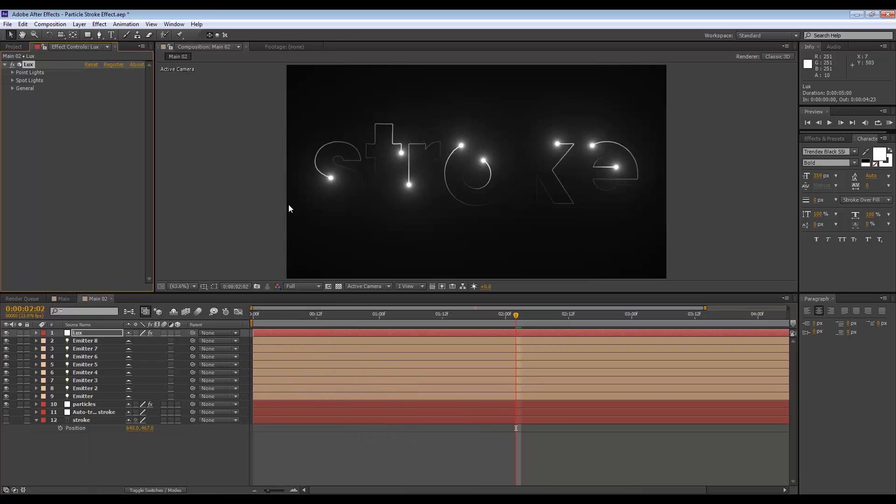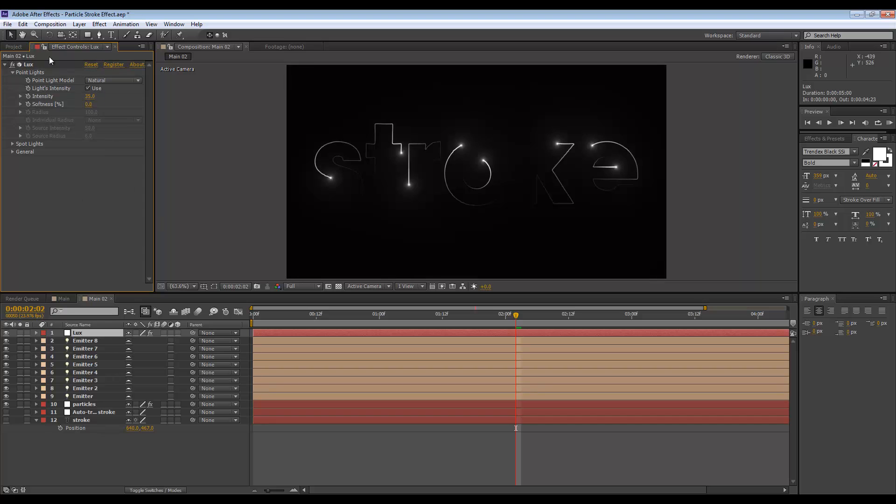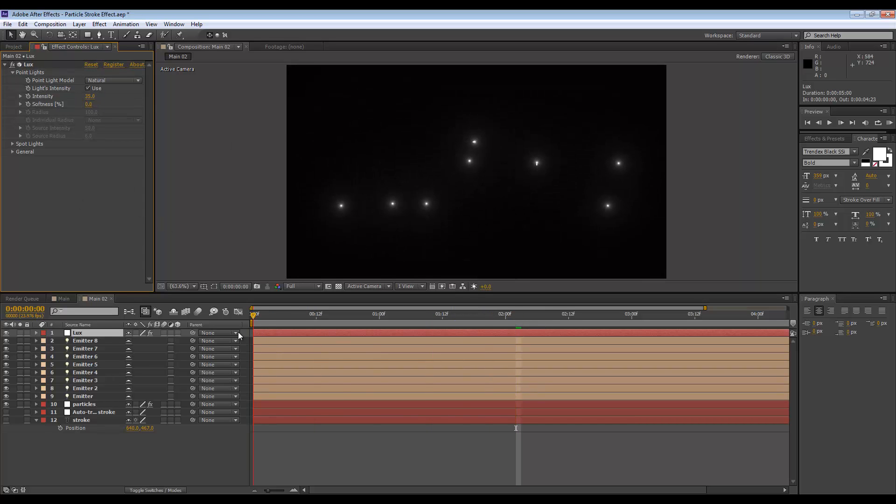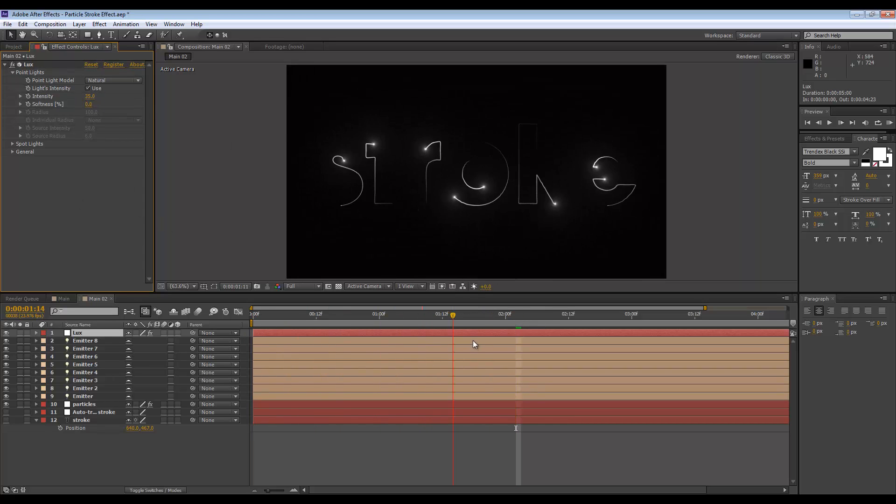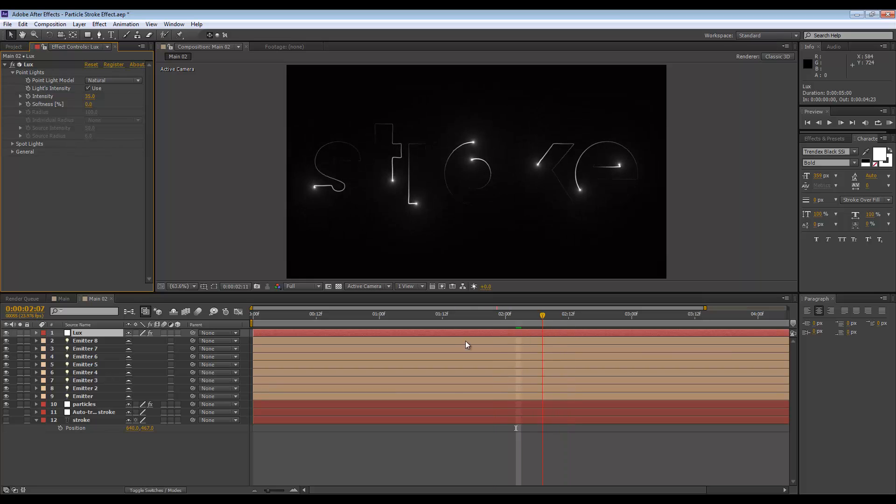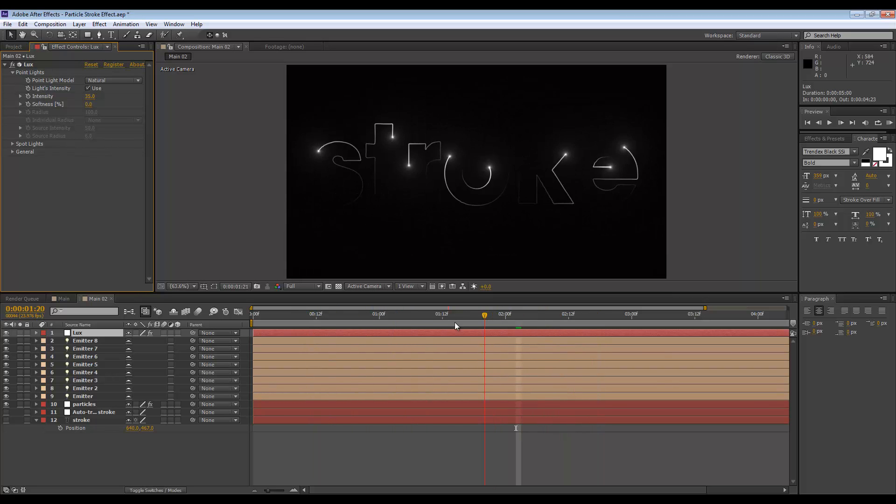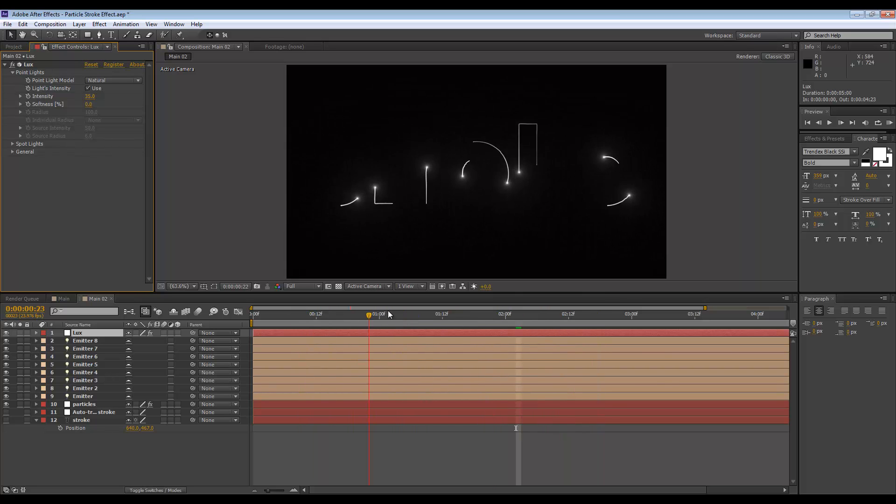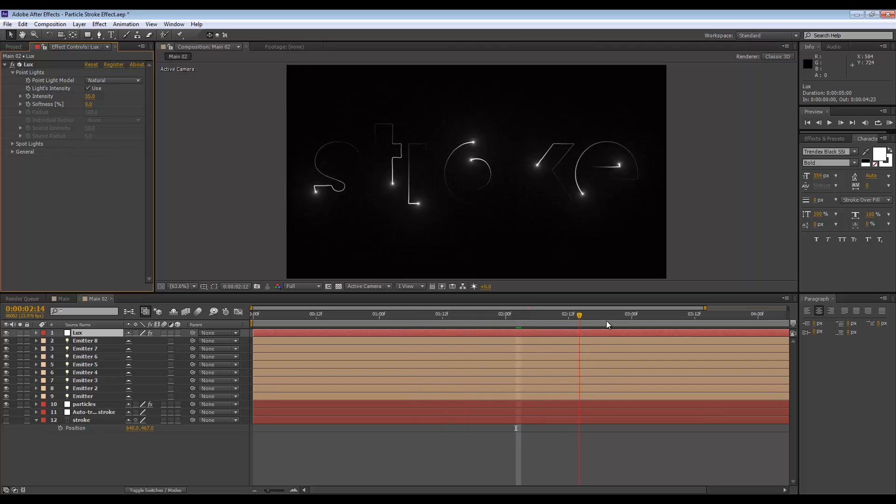The effect Trapcode Lux - and by the way, all of this can be found from the Red Giant website as demos, so you should definitely check them out. Anyway, let's lower the intensity to 35. So now at the end of each particle trail, you have this glow light. I think that looks really cool.